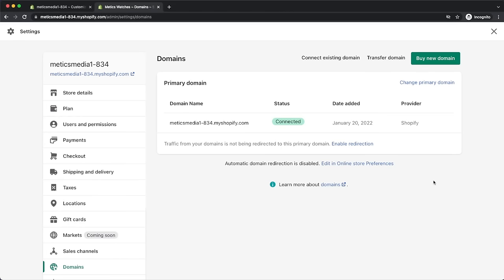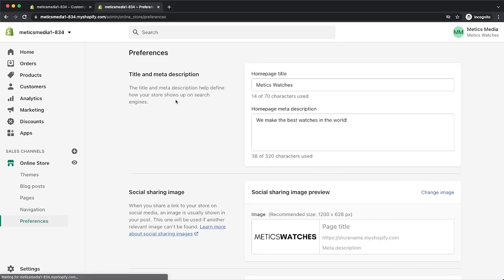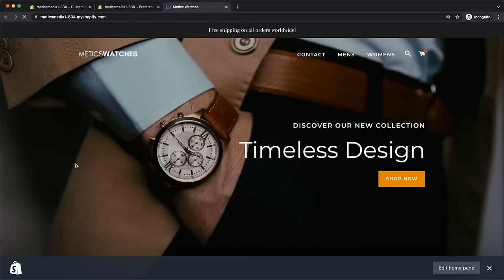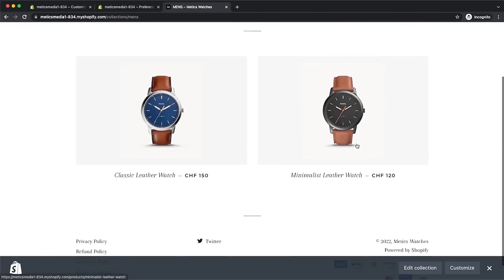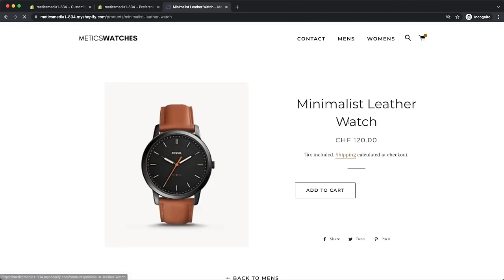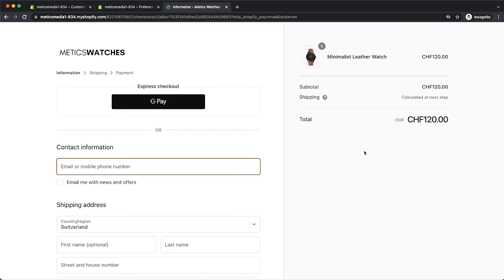Now we've gone through the most important settings and we can check how our new online store looks live. Go back to the dashboard and click on the little eye icon next to online store. This will open a preview of our store where we can test the customer experience and make sure everything works perfectly. And if it does, our new store is now ready to launch.